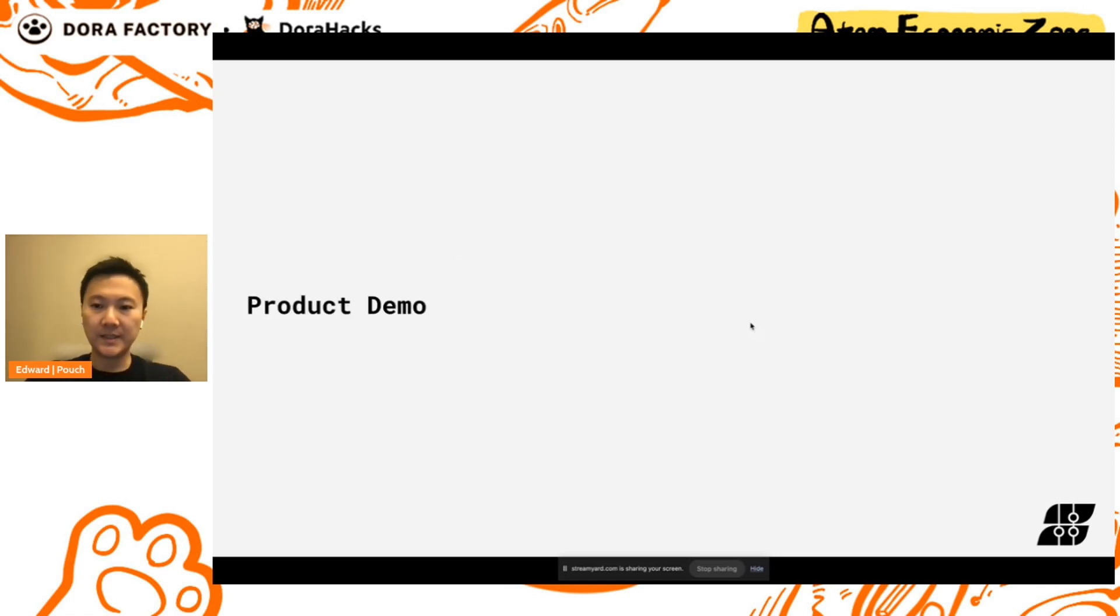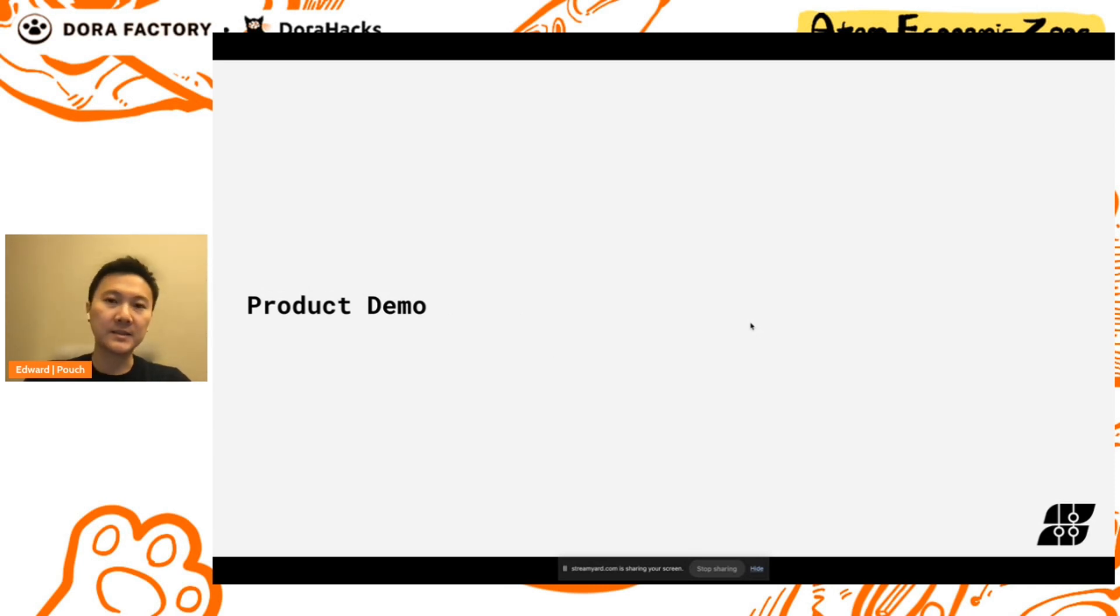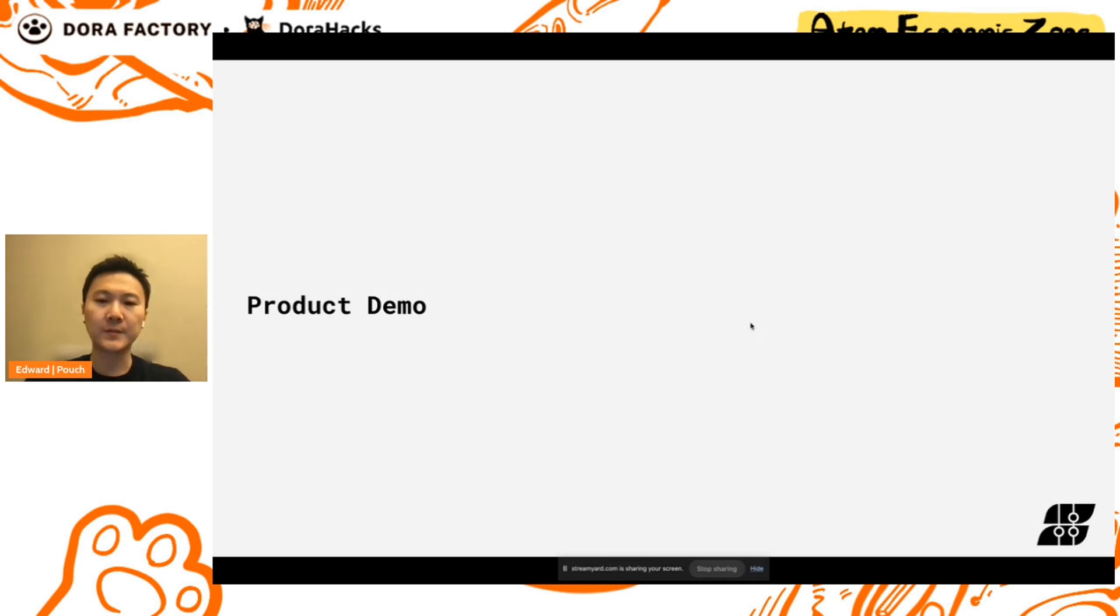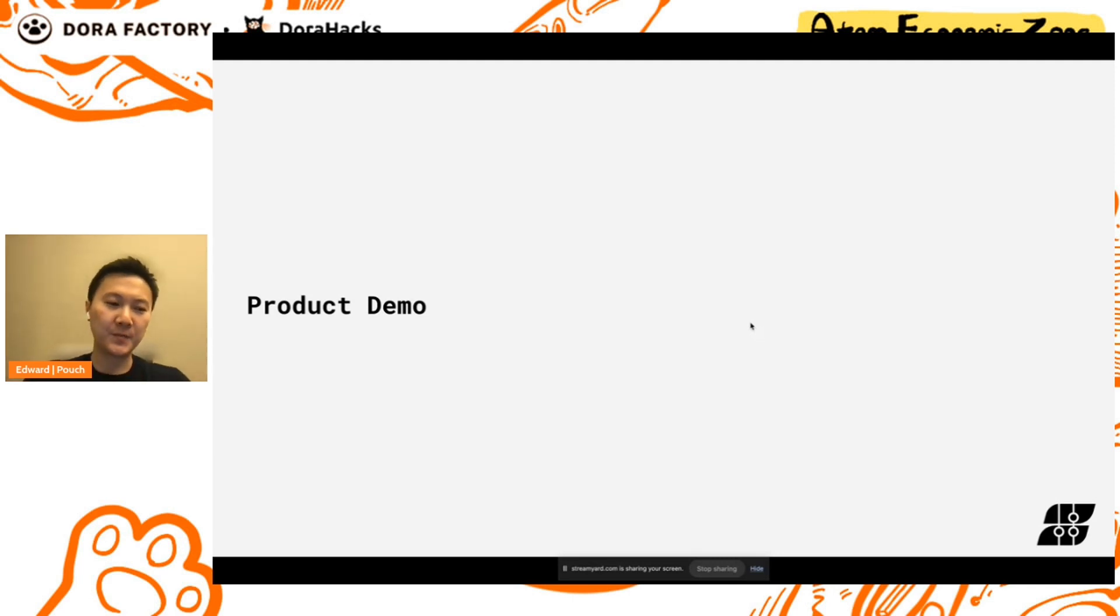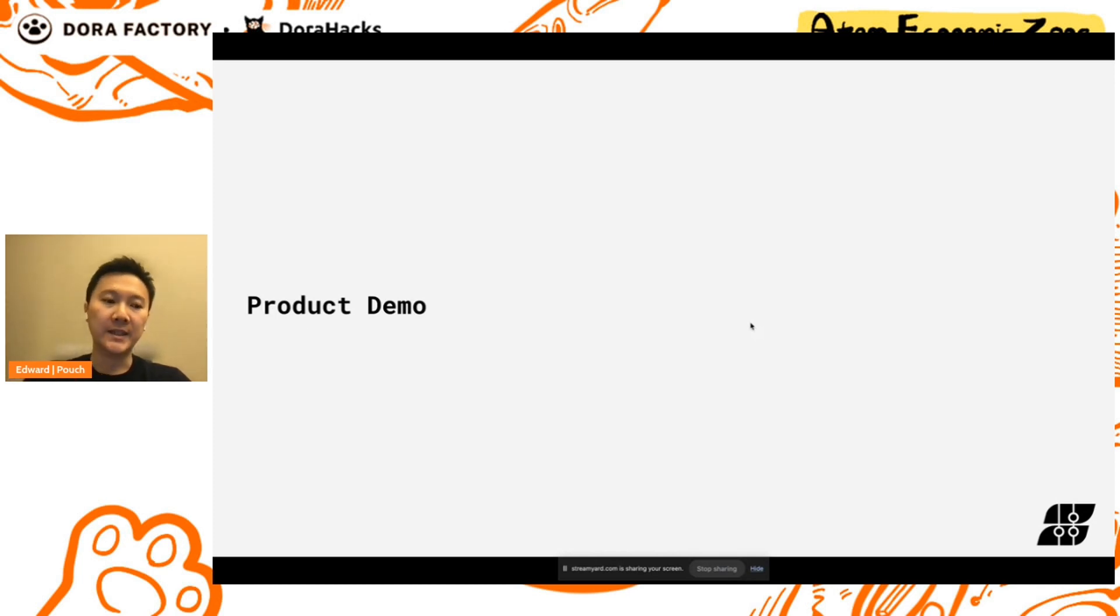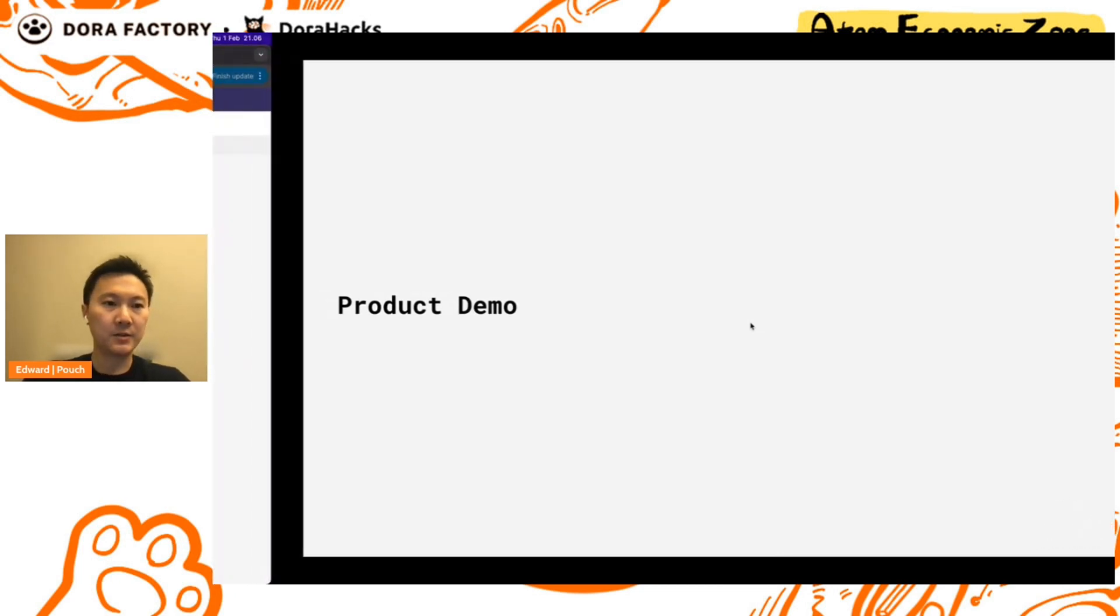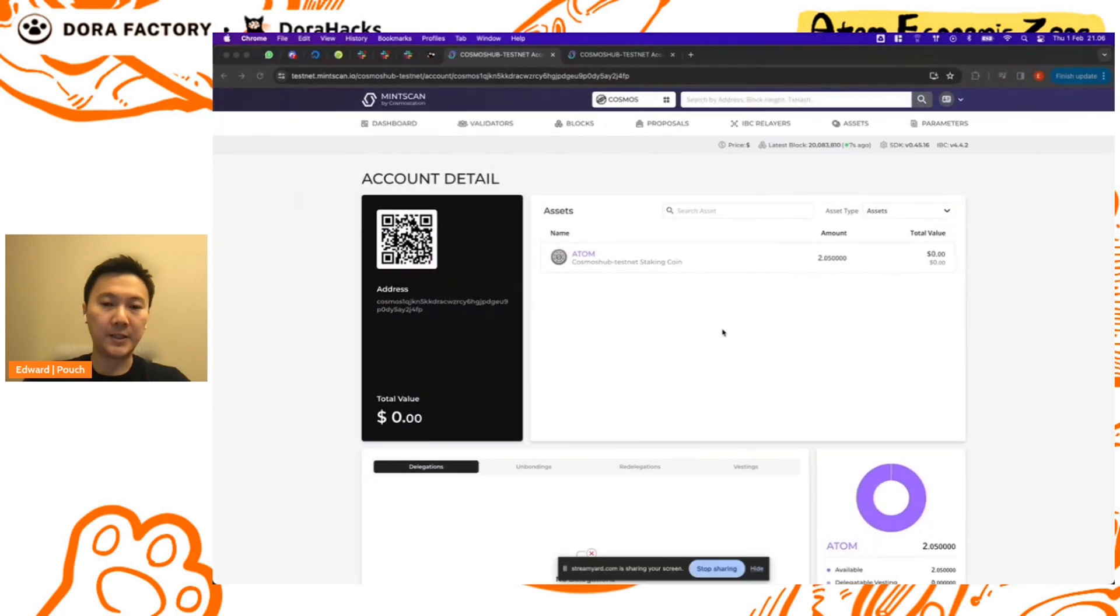So let's get into the product demo. Just before I get into the product demo though, the demo is a little bit more on the technical side, so those who are familiar with the Cosmos SDK tech stack and modules will have an easier time following the demo. We apologize in advance. We are working on the next app version of the application and we'll abstract away a lot of the complexities, but I think for today's presentation it should be appropriate.